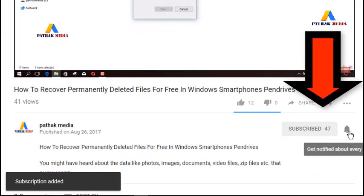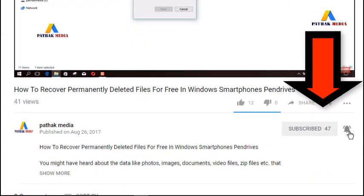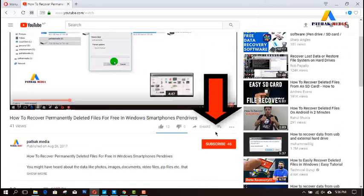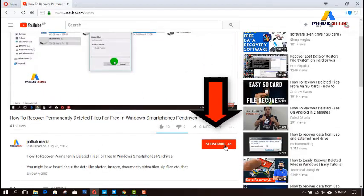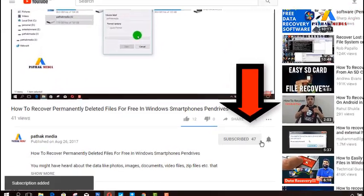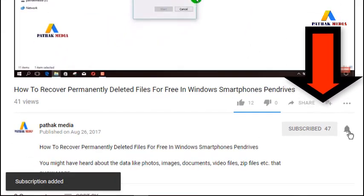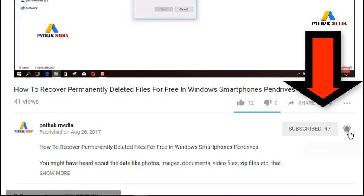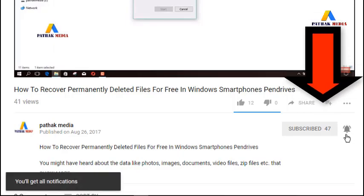If you have not subscribed to our channel yet, there is a red subscribe button below this video — click there to subscribe for more interesting updates like this. Thank you for watching, stay updated!